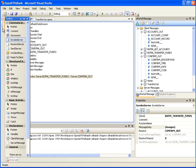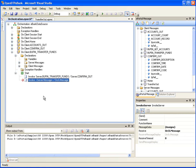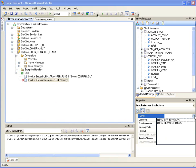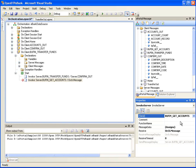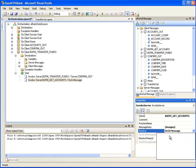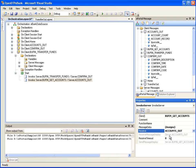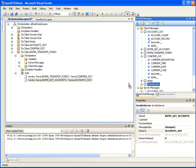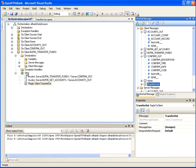Drag one more Invoke Server from the toolbox and drop it on the start node under onclient.bufintransferfunds. In its properties window, select Bufin Get Accounts for the Send drop-down box and Accounts Out for the Receive drop-down box. This will send server message Bufin Get Accounts to the server application and receive the server message Accounts Out as a response. Now drag the client message Transfer Out from the ePortal message window and drop it on the start node under onclient.bufintransferfunds. This creates a reply action.